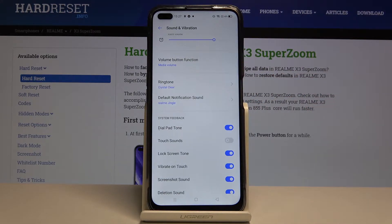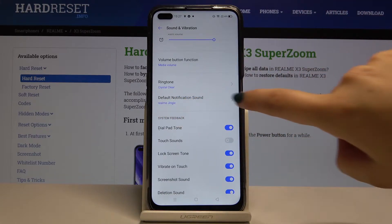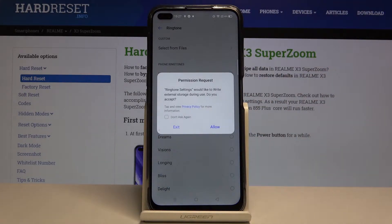As you can see, we can change the ringtone for the actual ringtone and the default notification sound. So let me pick, for example, ringtone.